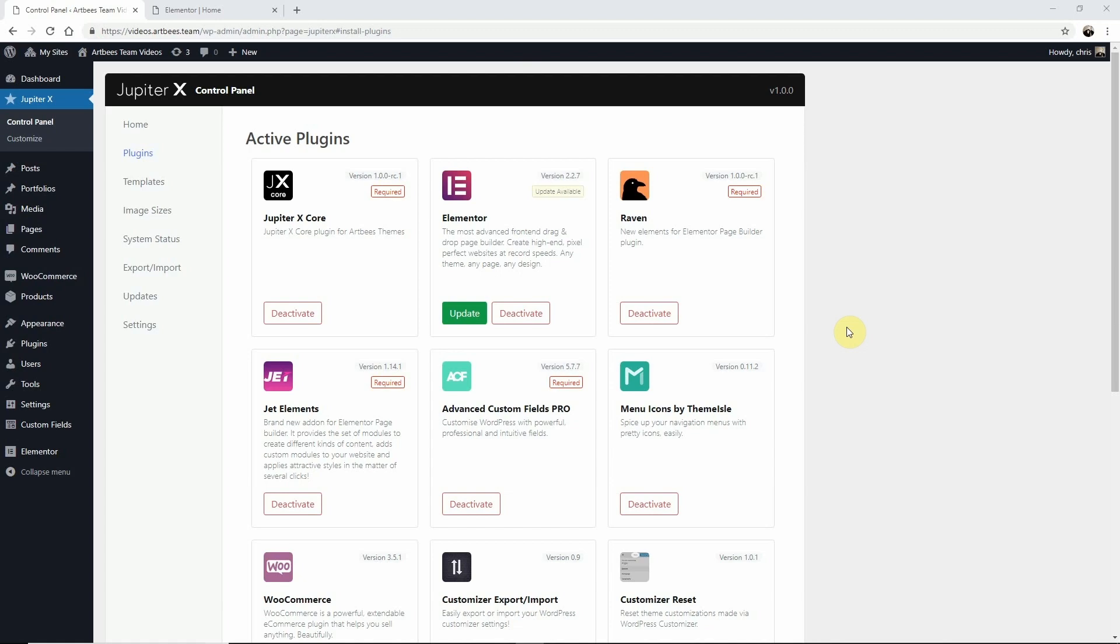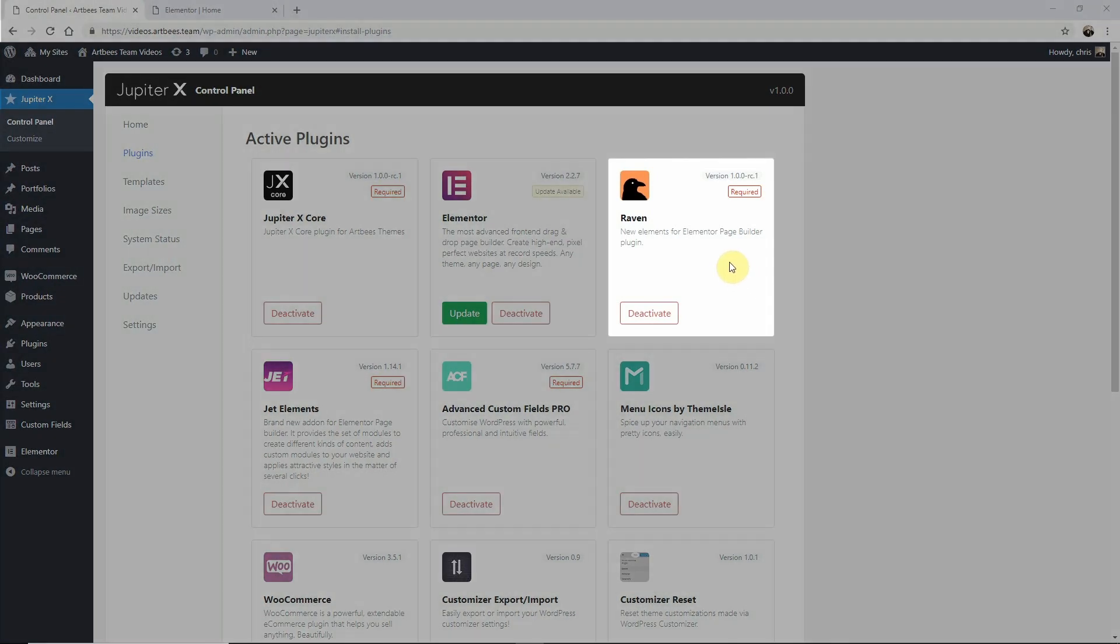This video widget is part of Raven Elements, an exclusive plugin developed by Artbeez with many useful elements for Elementor. It comes bundled with Jupyter X and can be installed here on the Jupyter X control panel.